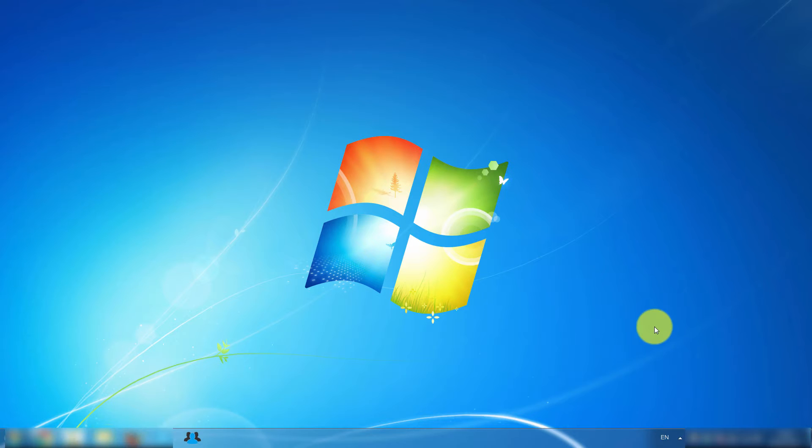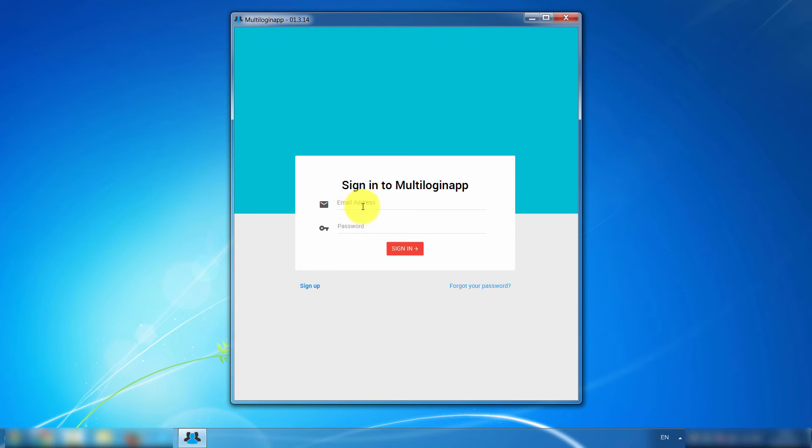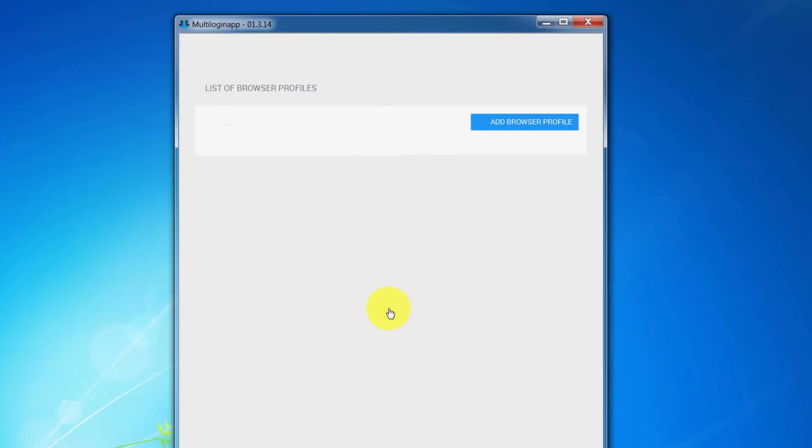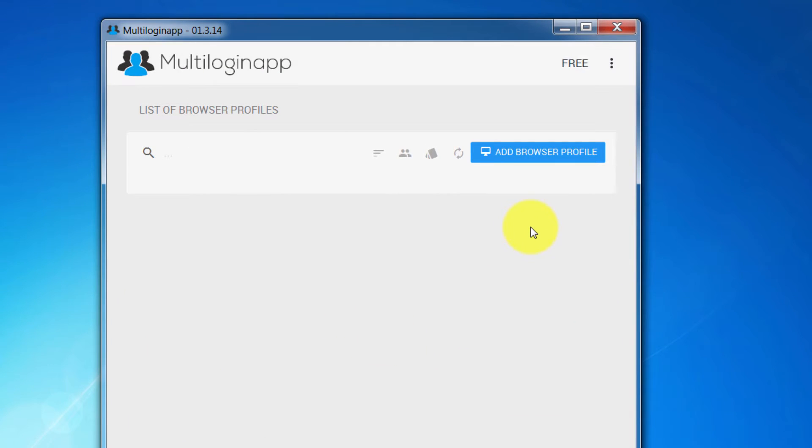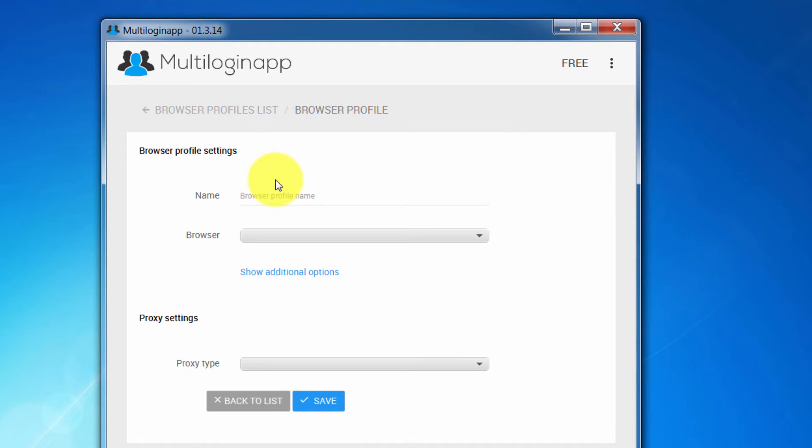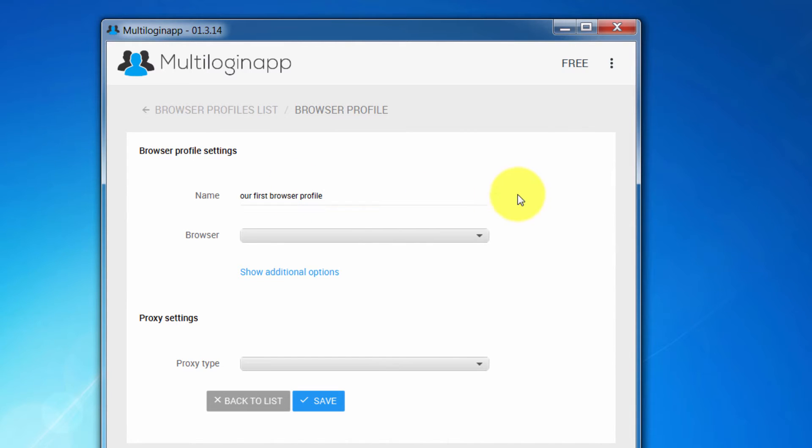Let's launch MultiloginApp, login into our account and once it's loaded, click Add Browser Profile. Choose a name, let's write our first browser profile.